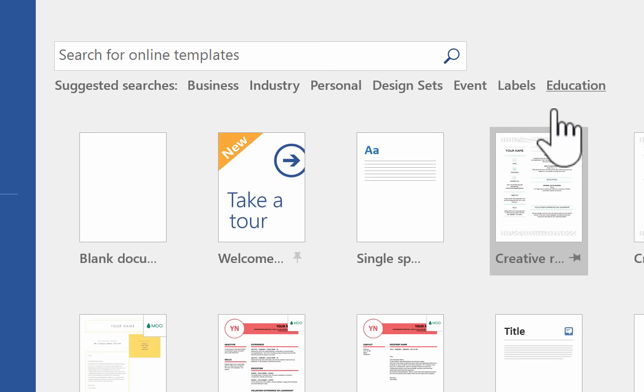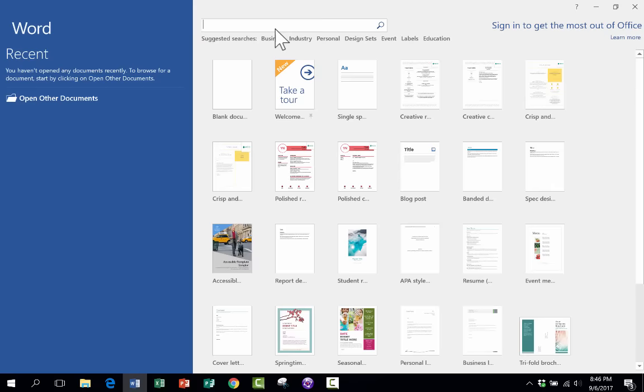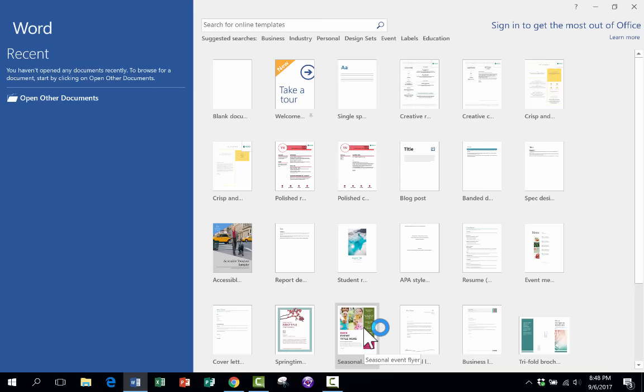You can also search for online templates here. So templates can be a great time saver. You can just select one of these templates to open it up, and then edit it and use it for your own purposes. But in this tutorial, we're going to focus just on creating starting from scratch.